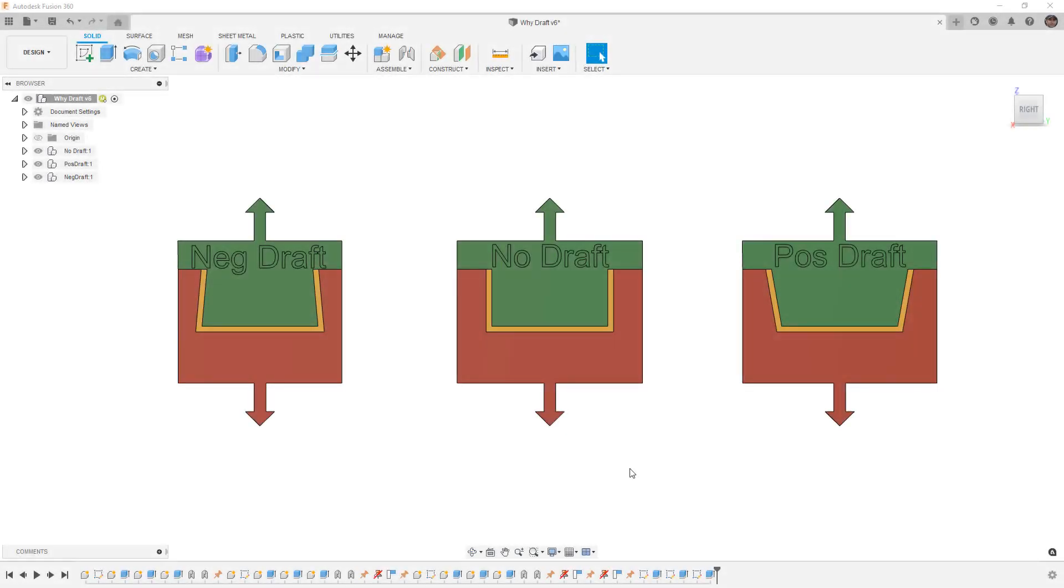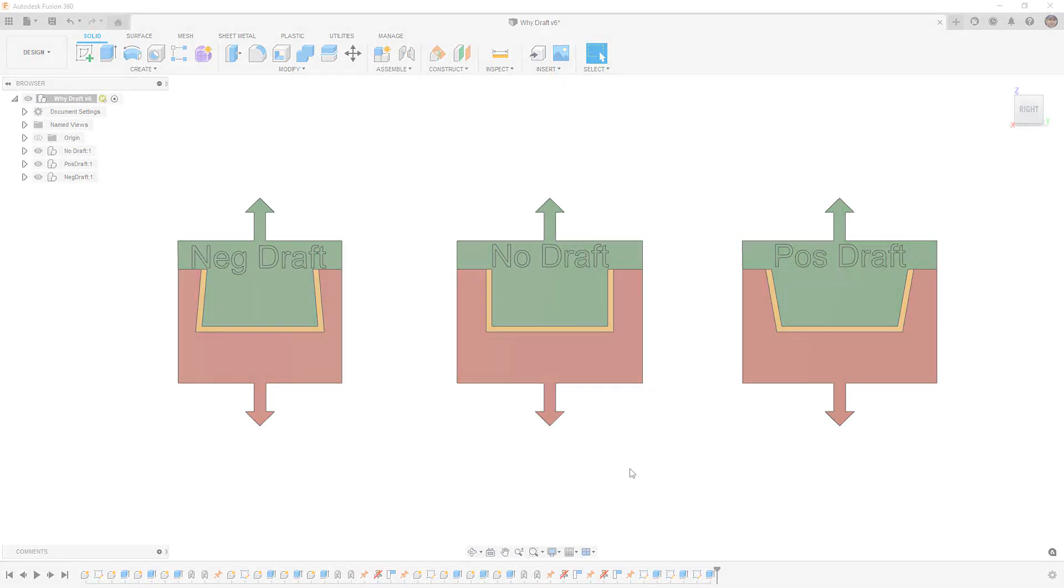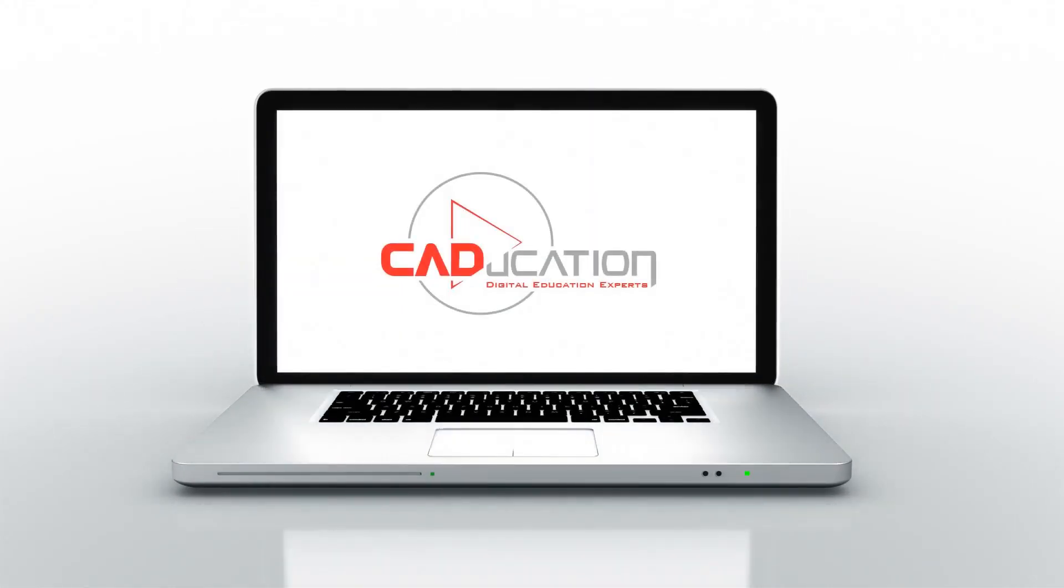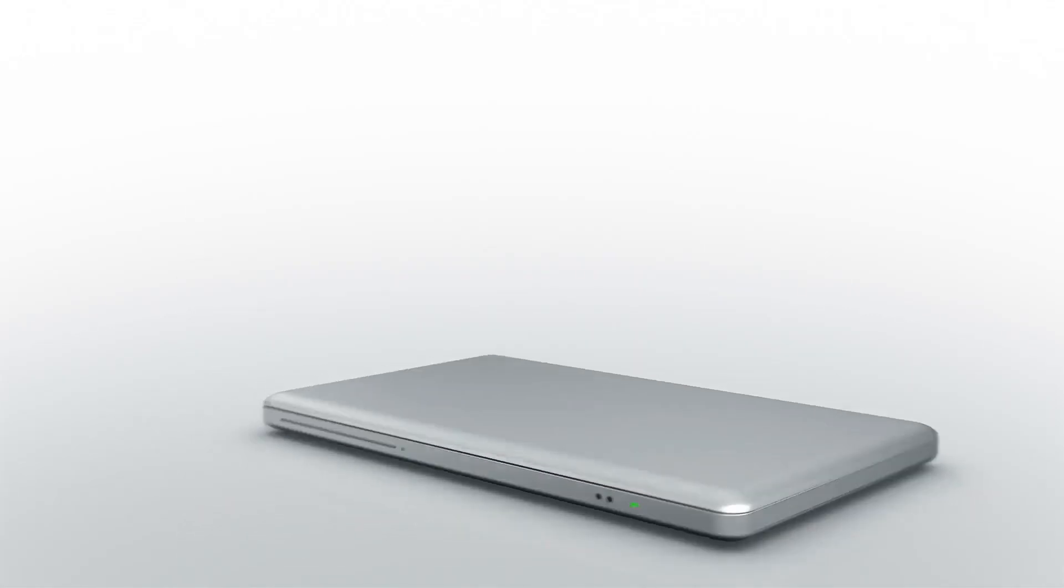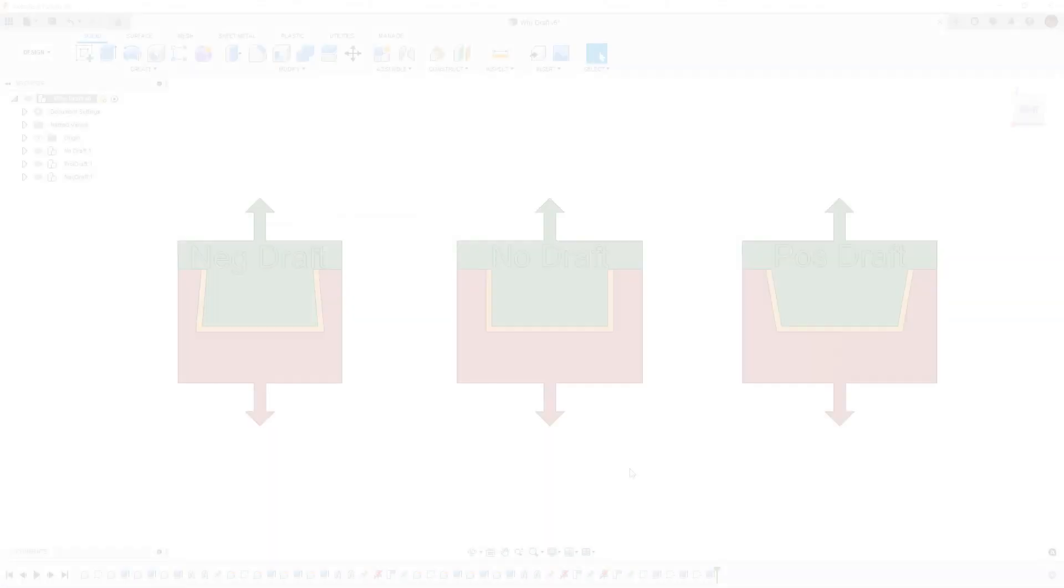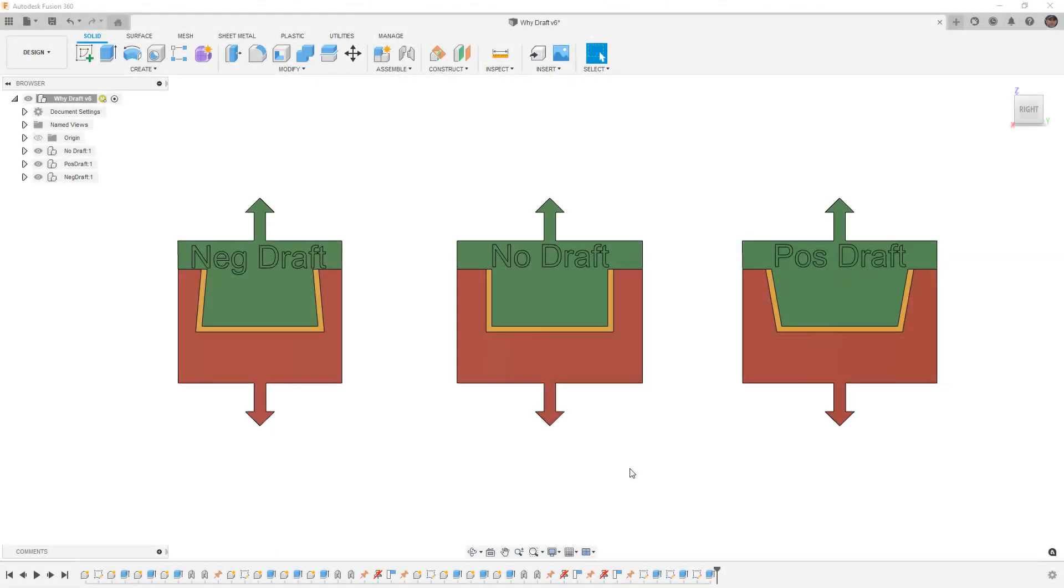In this video we're going to learn about draft for molded applications. Hey everyone, this is Matt with Learn Everything About Design, and in this video we're starting a brand new series.